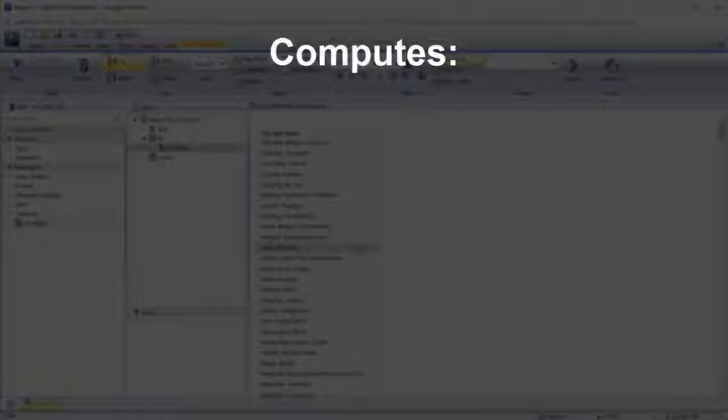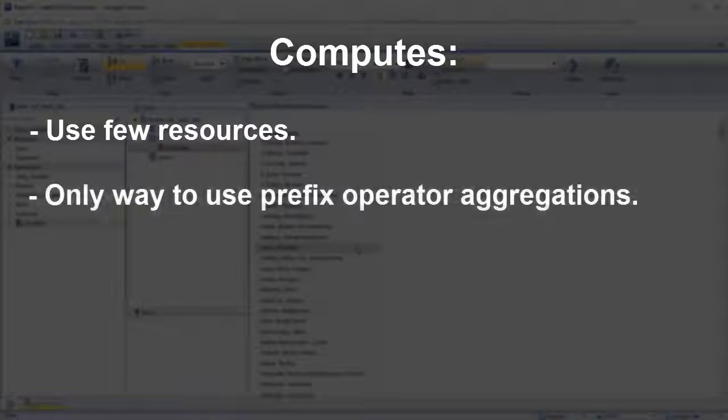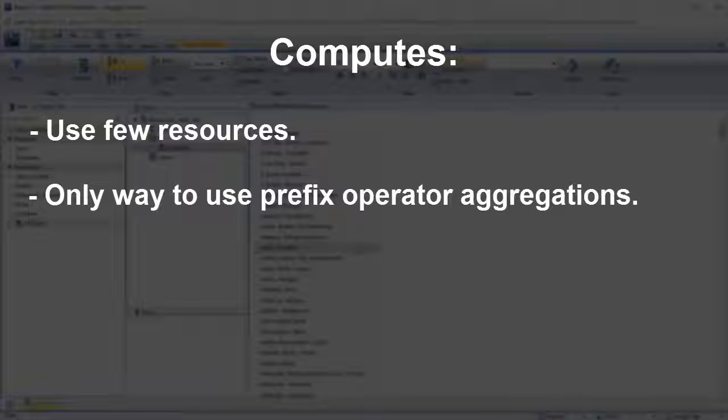The other type of virtual field is a compute, which is calculated after everything else has been aggregated. Computes use very few resources and are the only way to use prefix operator aggregations, such as the average or median operator, or to create a temporary field from joined data.